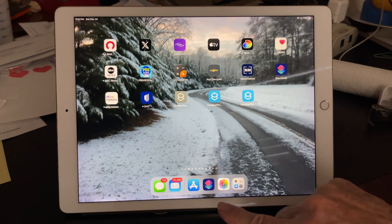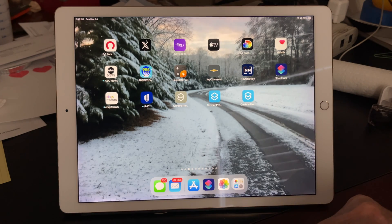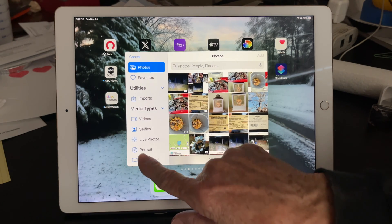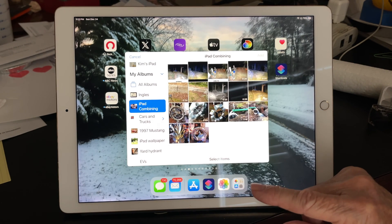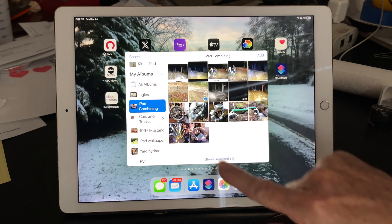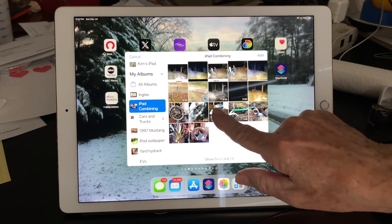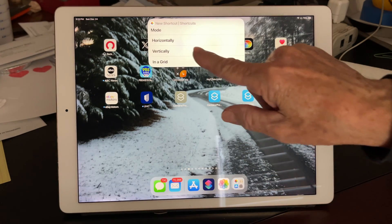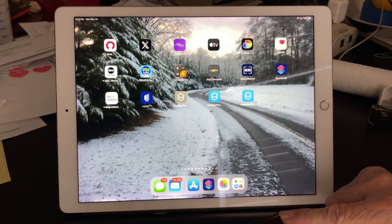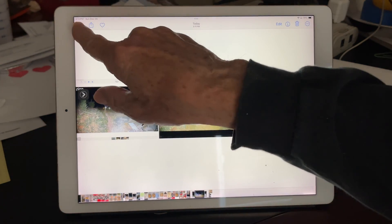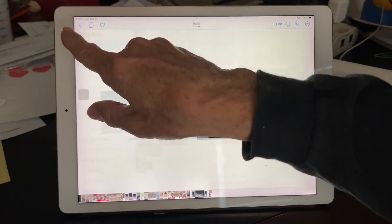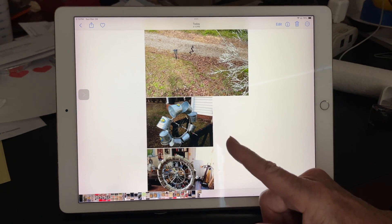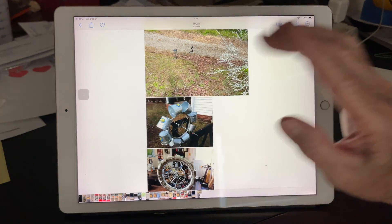Let's try it again. This is our app we created. We're going to select some items — I'll go down to this album again and select that one, that one, and that one. Tap Add. This time, instead of Horizontally, we're going to do Vertically. Go to our Photos file and it should be the last one added. There we are — a steak we had and a couple of water wheels I made, combined vertically.